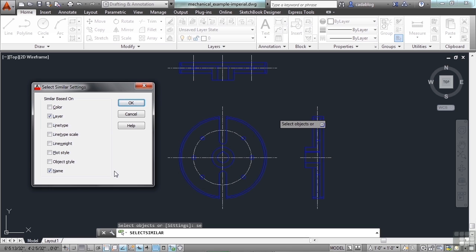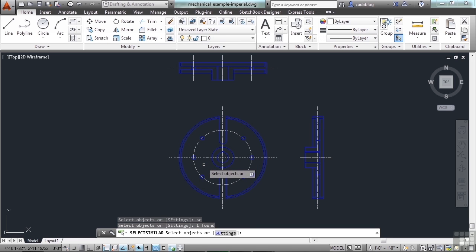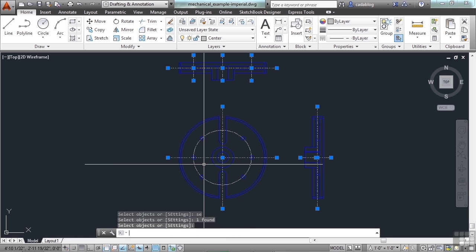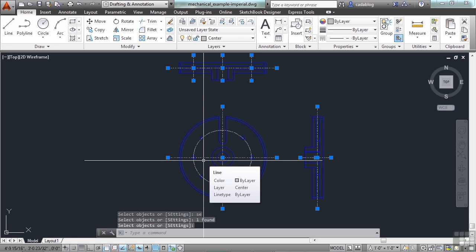But if you just want to pick everything that's on one layer, you can turn Name off, click OK, and select an object, press Enter. Everything that's on that layer has been picked. And that's a great way to clean up a layer.